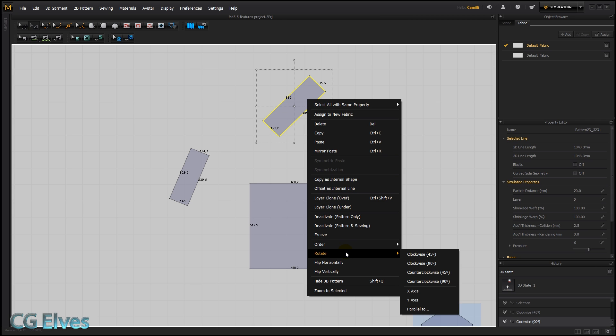Okay, then we have a few more options. Rotate along the x-axis, the y-axis, or parallel to.